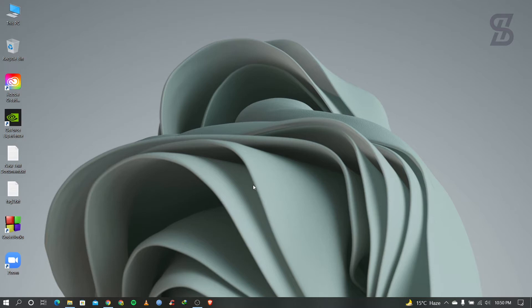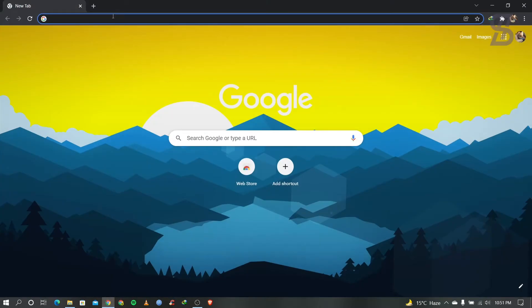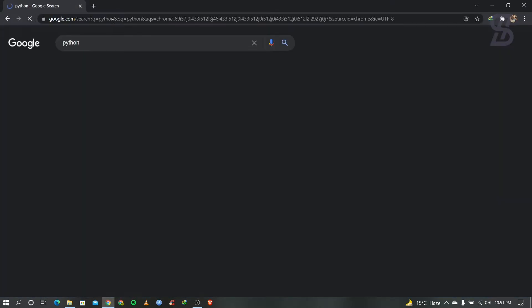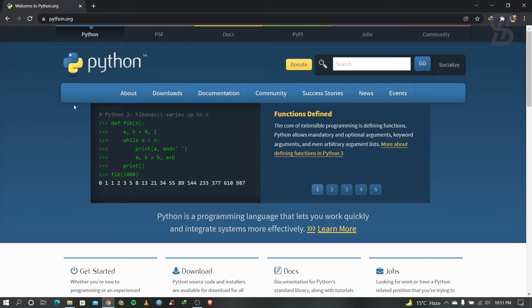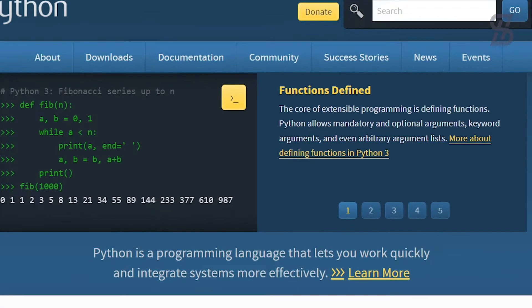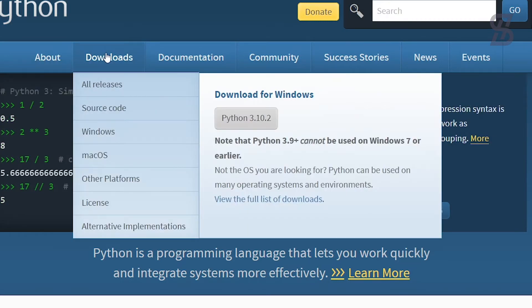Let's start our tutorial. First of all, you need to open your favorite browser and search for Python. Visit the first link that appears, which is from www.python.org. Simply click on that link and it will show you the Python webpage where you can see many options.